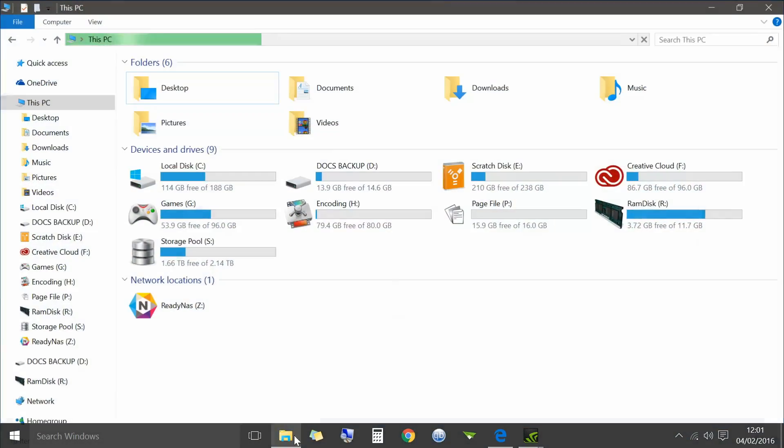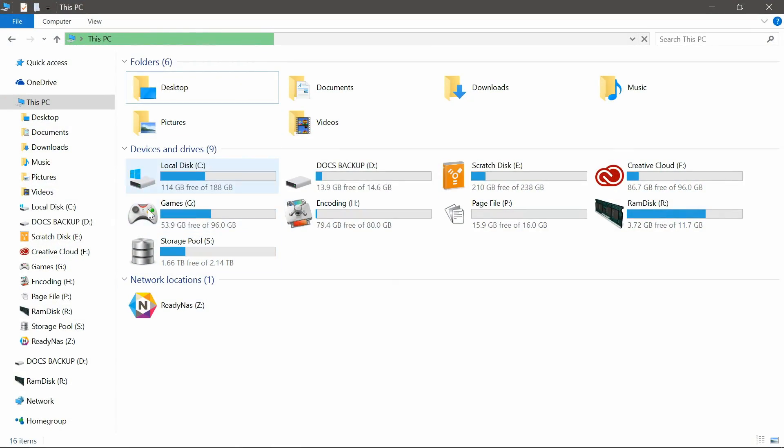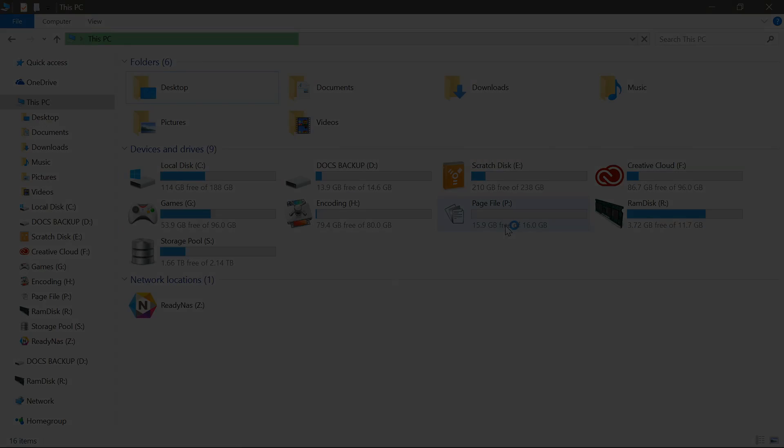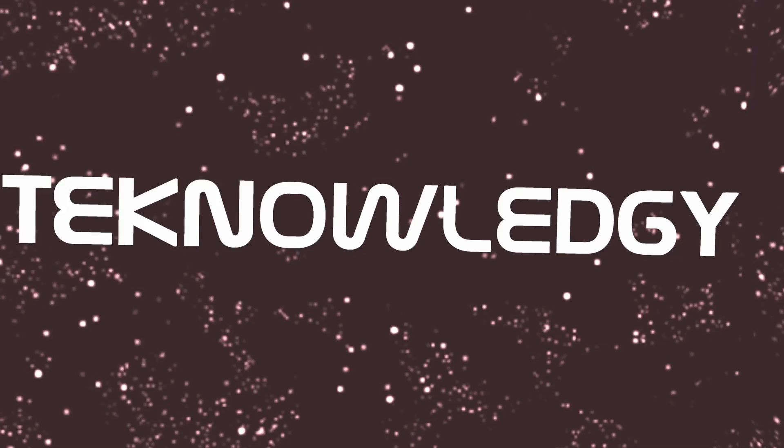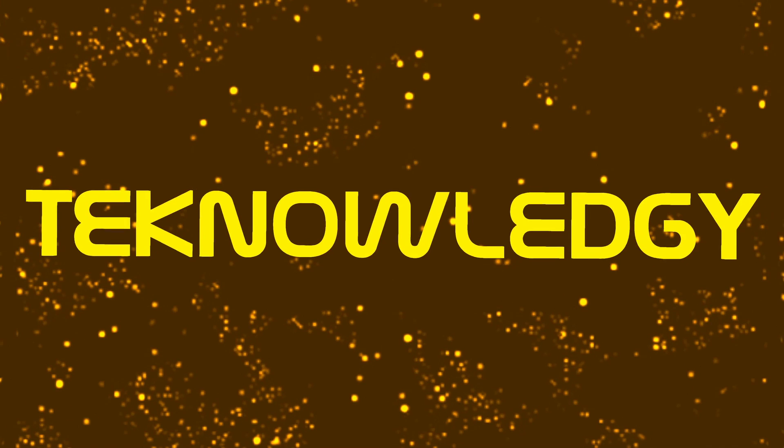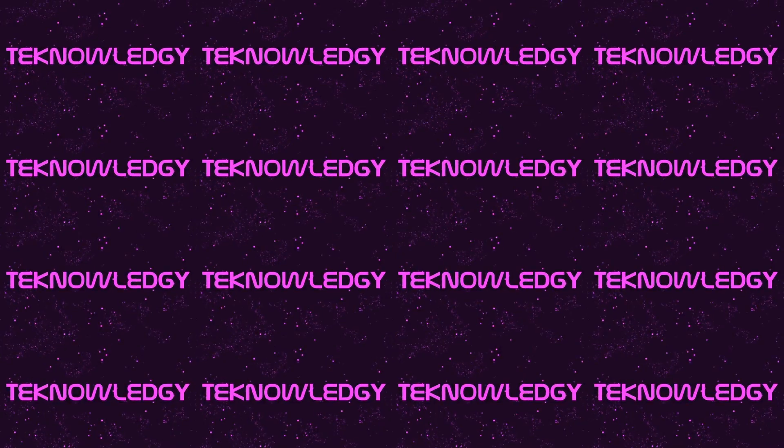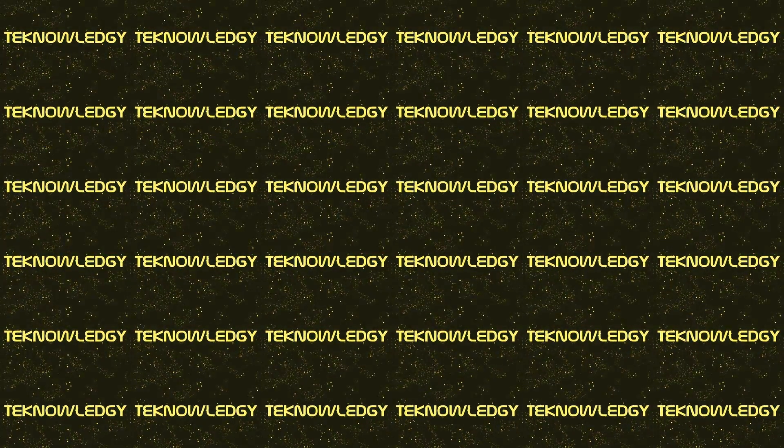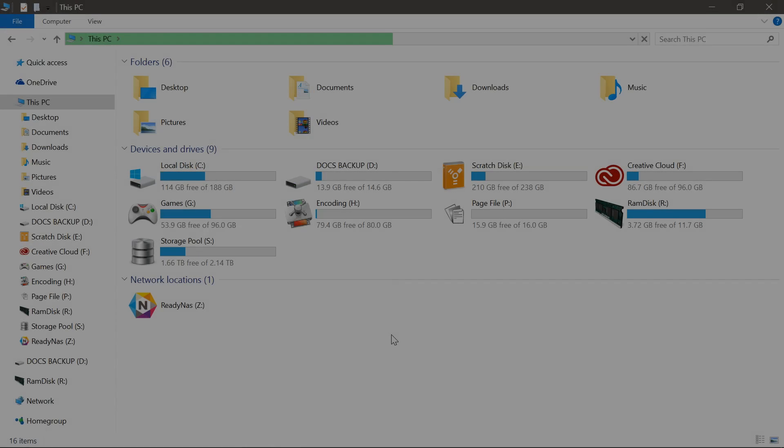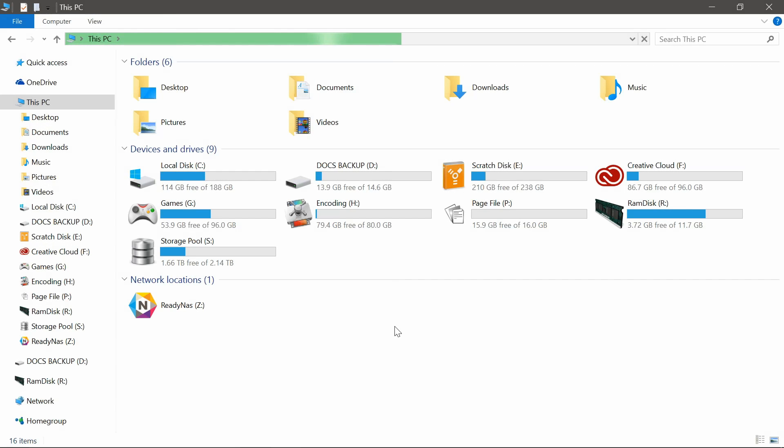Hello and welcome. Today I'm going to show you how to change your drive icons. Now this is very simple to do.